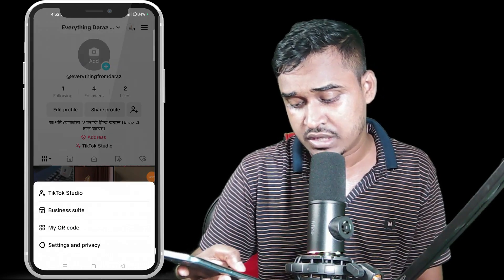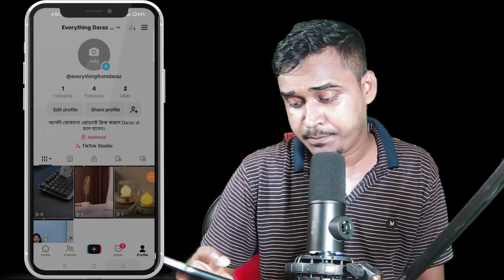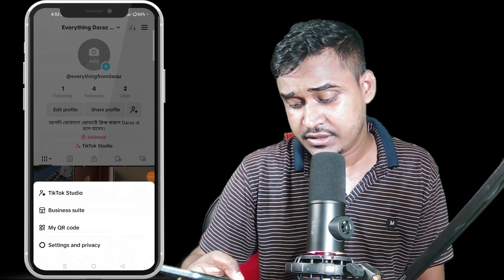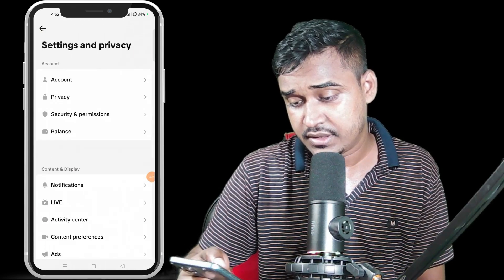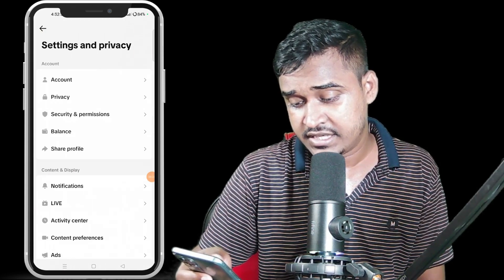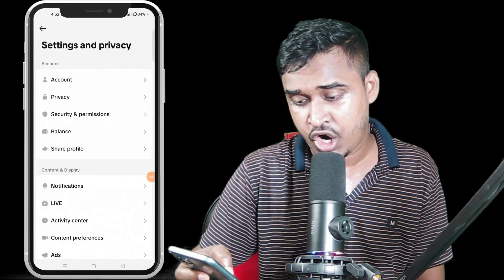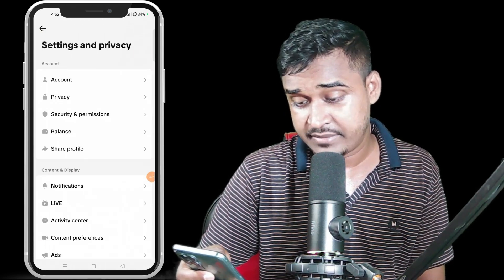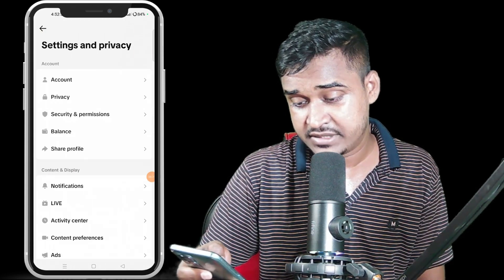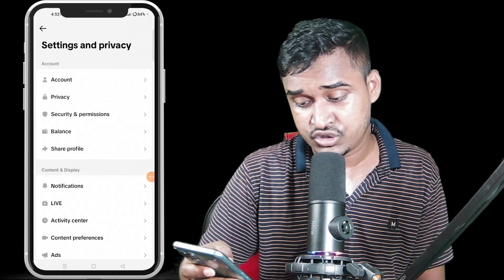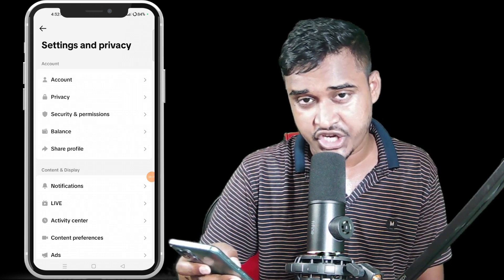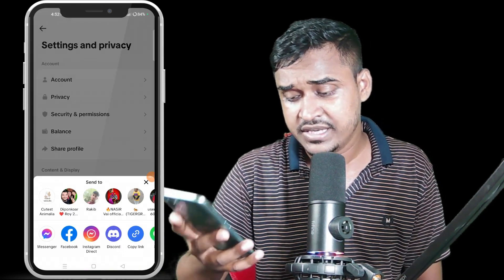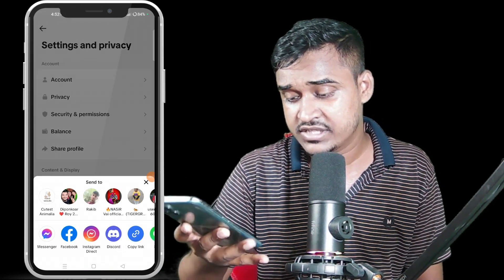Then go to Privacy settings. You can see the account privacy settings option there. Just click on 'Share Profile.'